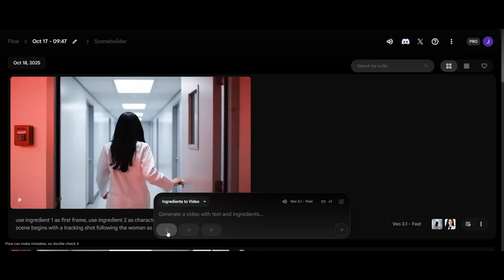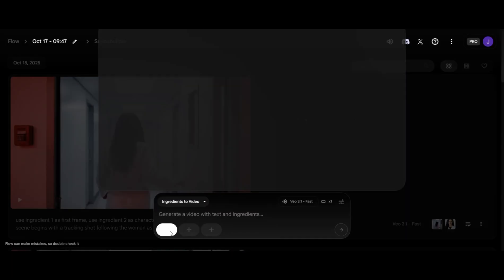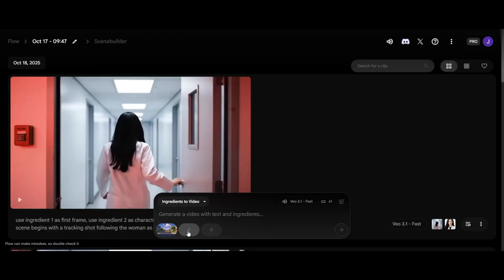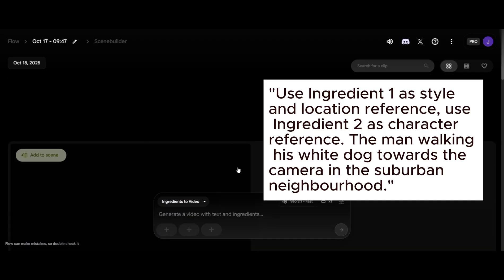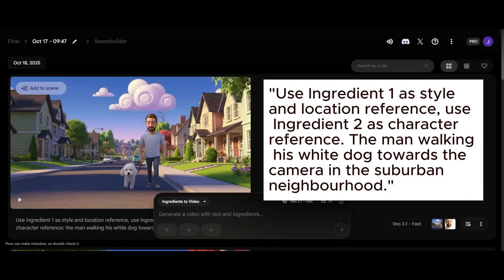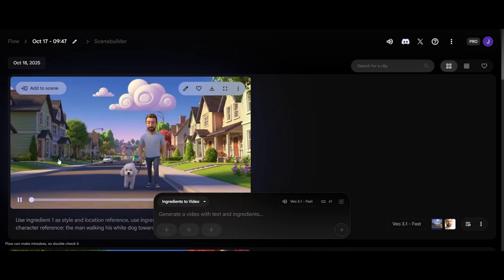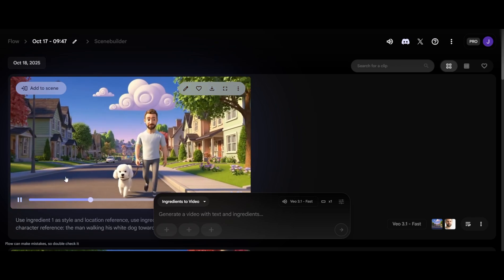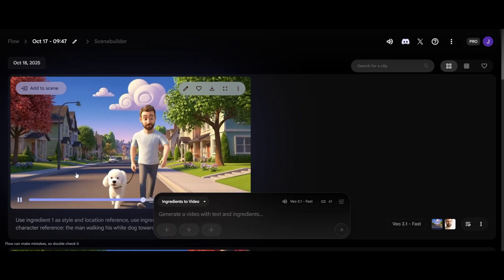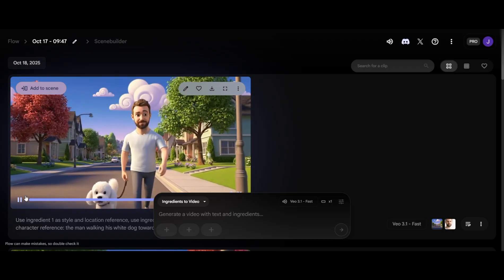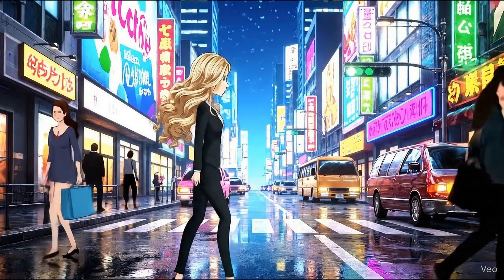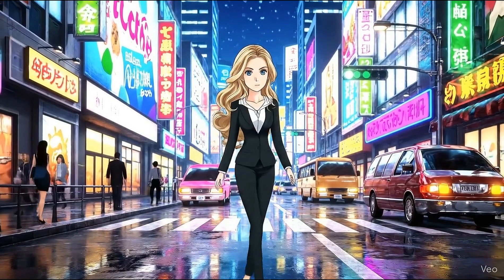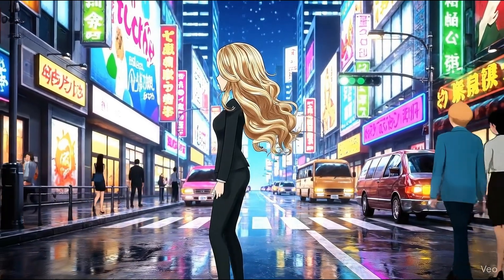So what else is the Ingredient feature capable of? We can use Ingredient as style reference. I'll take this Pixar-style image and the man as character. Type in this prompt. Use Ingredient 1 as style and location reference. Use Ingredient 2 the man walking his white dog in the suburban neighborhood. This one is in anime style, using a blonde woman as character and the same prompt format.